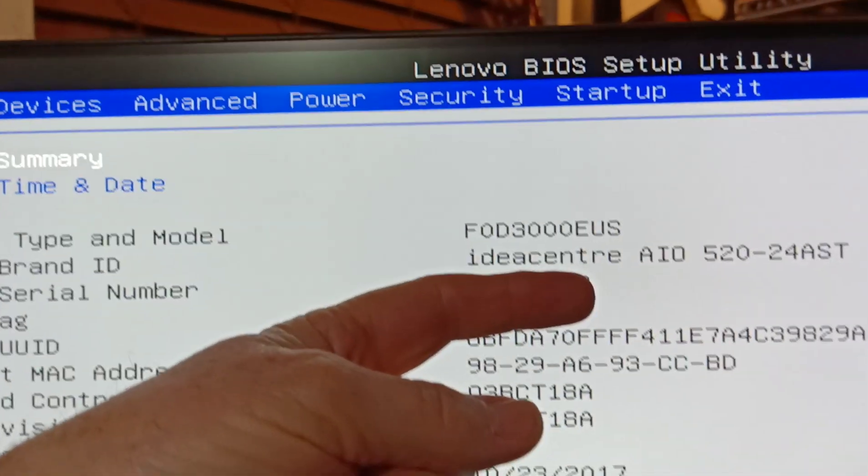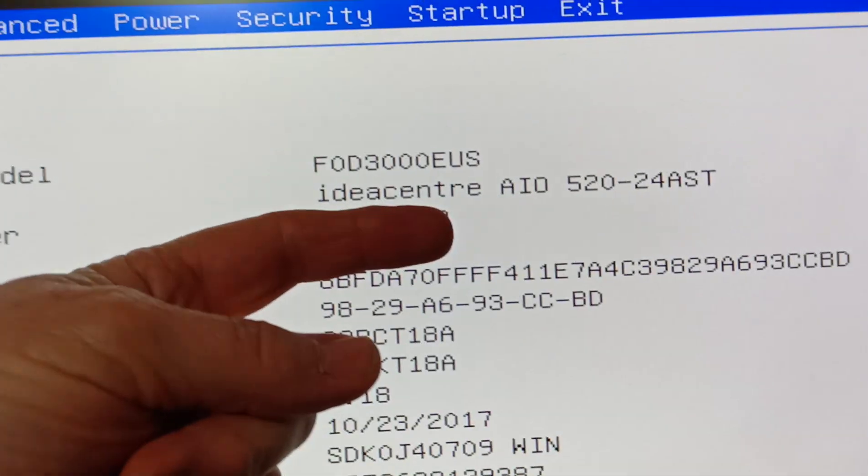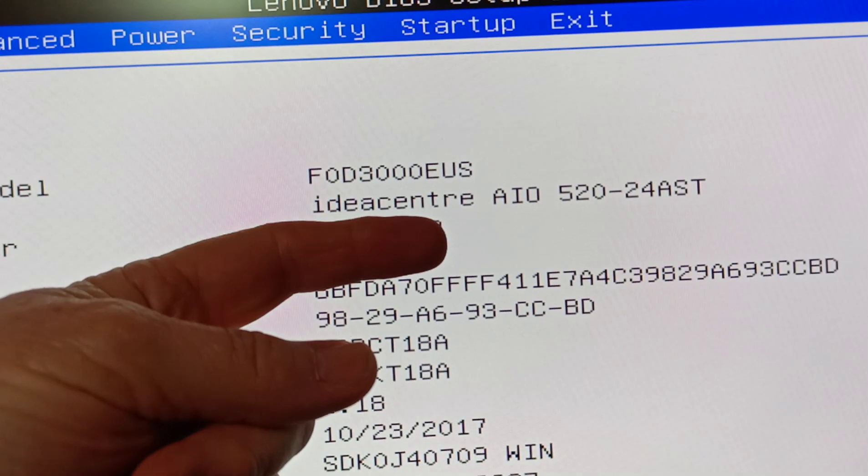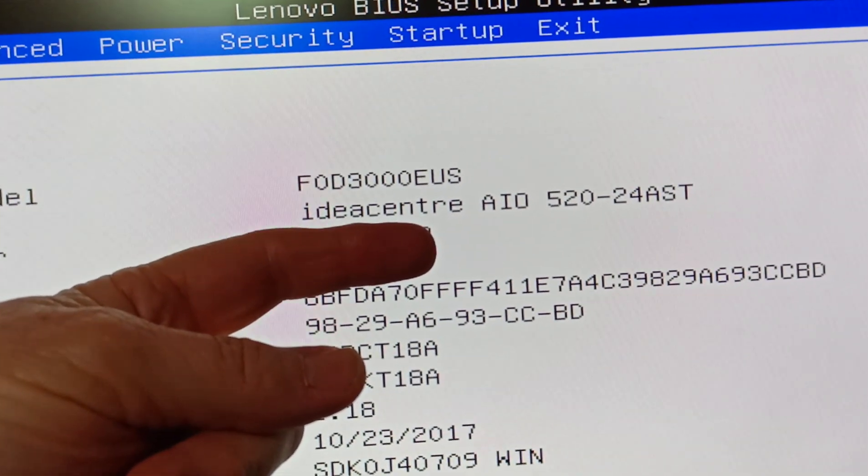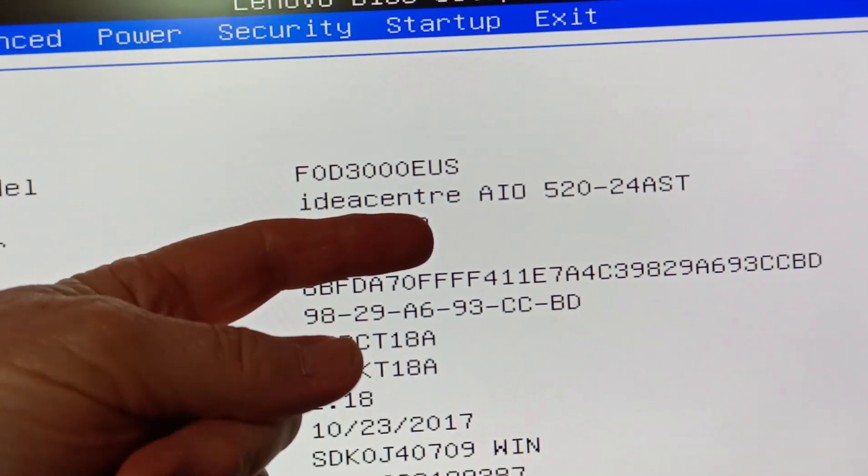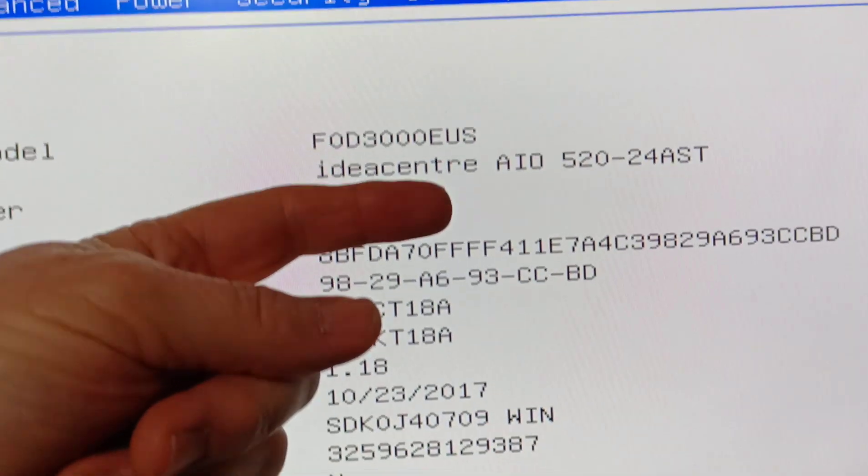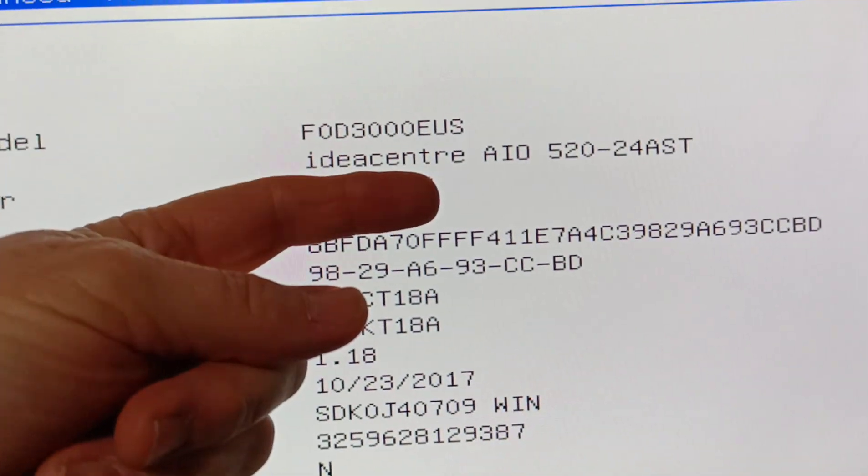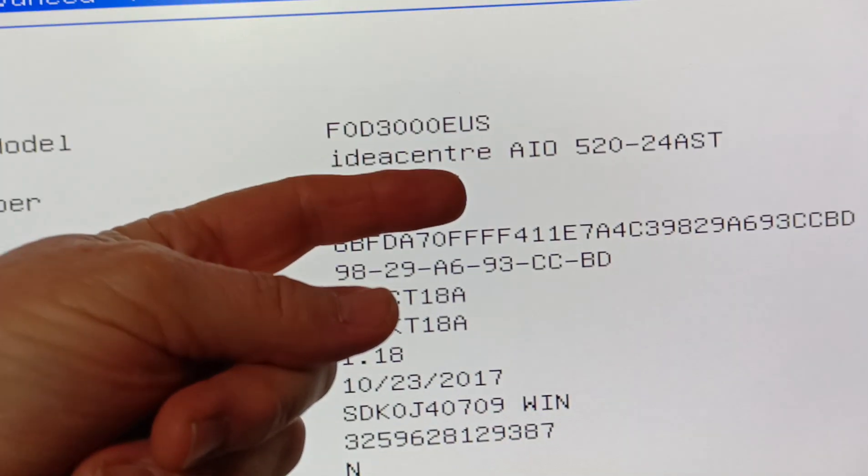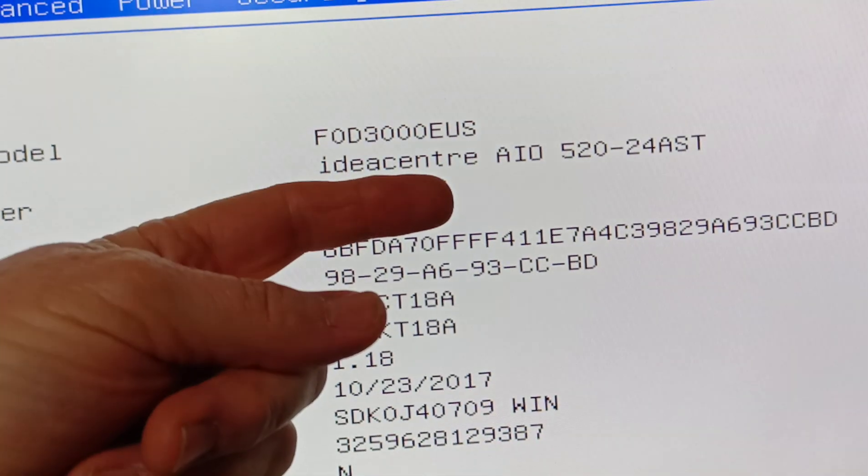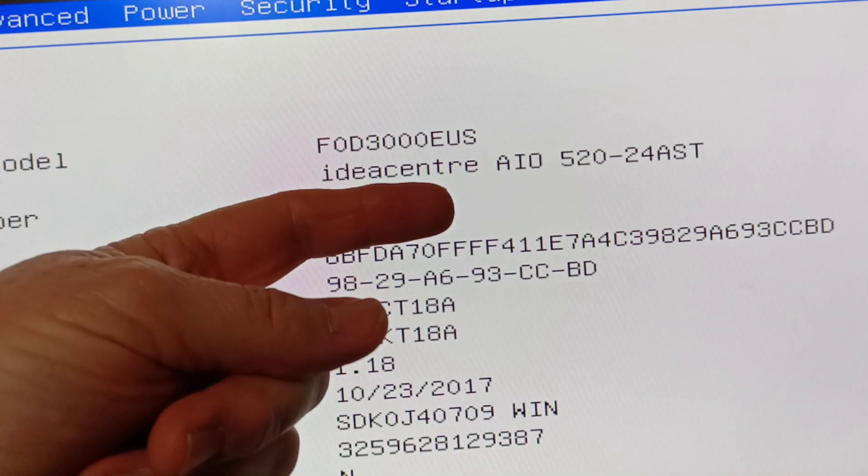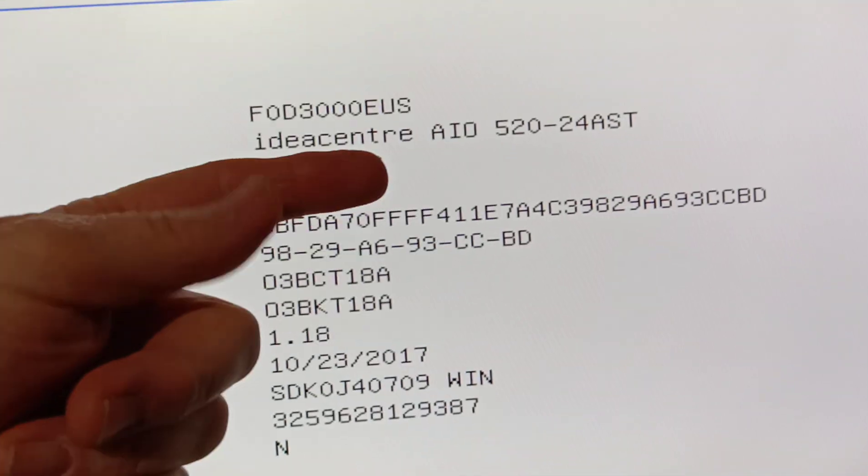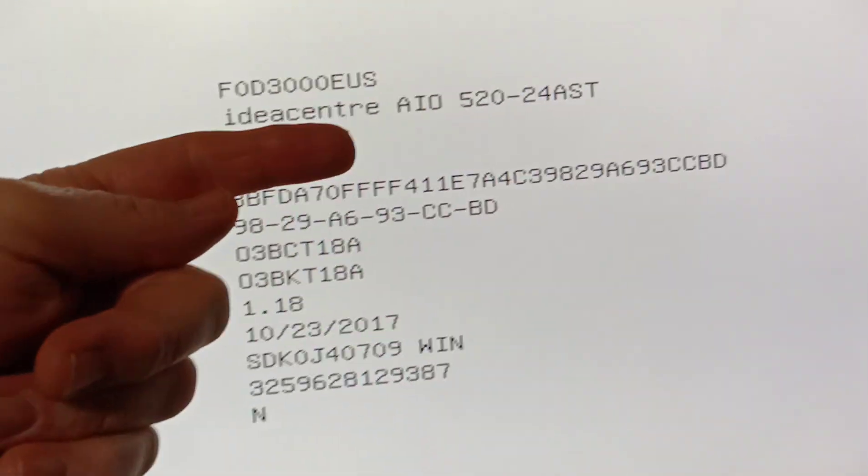Okay, here is my AIO 520-24AST all-in-one Lenovo, and it had a power on password and a BIOS password everywhere. On the internet that I looked, I could not find a solution.